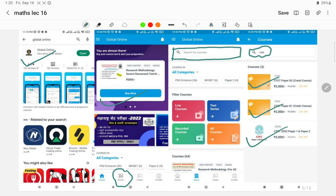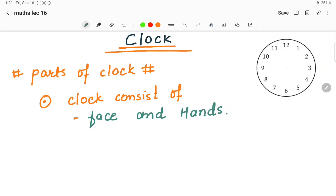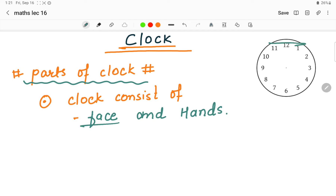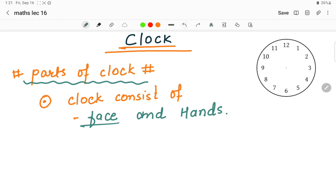In today's lecture, friends, we will be discussing the clock topic. Let us discuss some basic things regarding clocks. What are the parts of the clock? In a clock we find the face of the clock and the hands of the clock. The visible portion of the clock is nothing but the face of the clock.